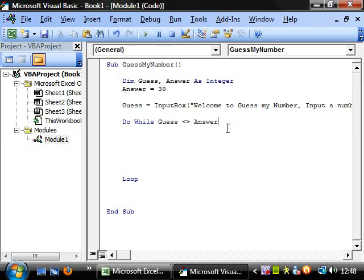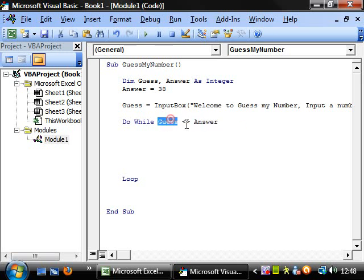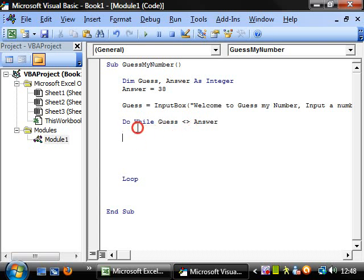So in this case, it will keep going until answer equals guess.